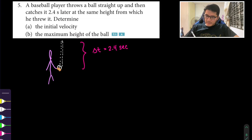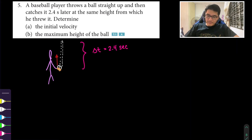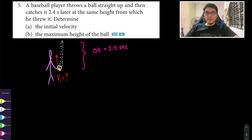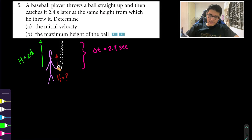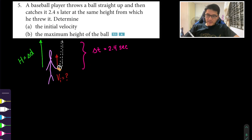The initial velocity is our unknown. The second thing they want to know is the maximum height, which is also our unknown. We can call the maximum height capital H — that's sometimes more convenient — representing the maximum height at the top.